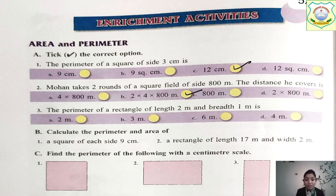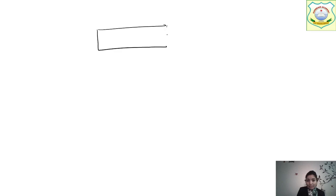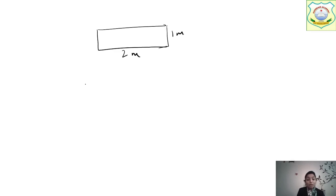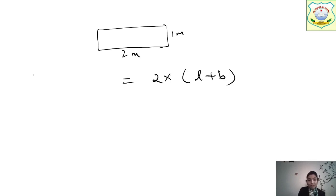Next: the perimeter of a rectangle of length 2 metres and breadth 1 metre. We need to find the perimeter of the rectangle. The length is 2 metres and the breadth is 1 metre. The formula for perimeter of a rectangle is 2 × (length + breadth).